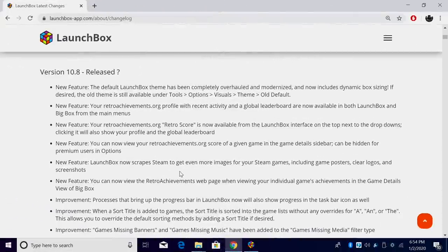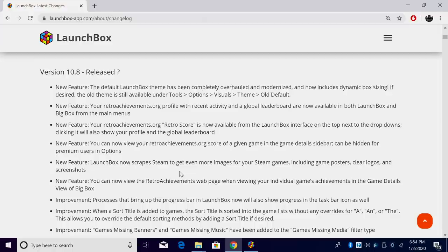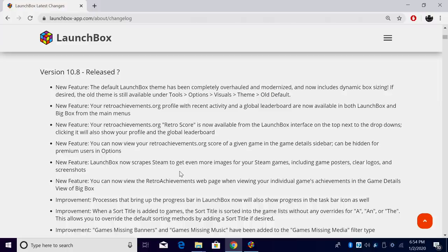And finally, at least for the new features, LaunchBox now scrapes Steam to get even more images for your Steam games. In the past, at least in my experience, it was a little hit or miss, but now it'll include game posters, clear logos, and screenshots for your Steam games.